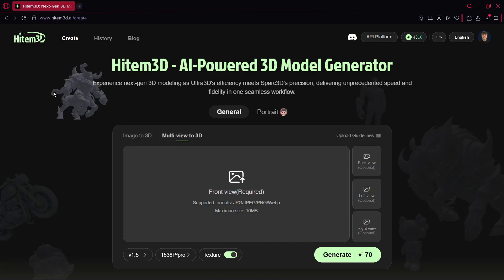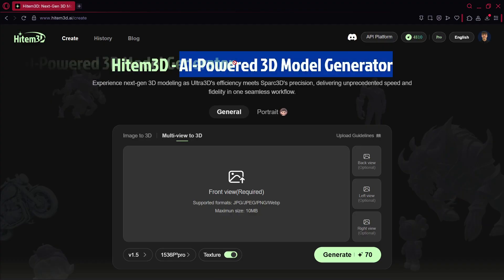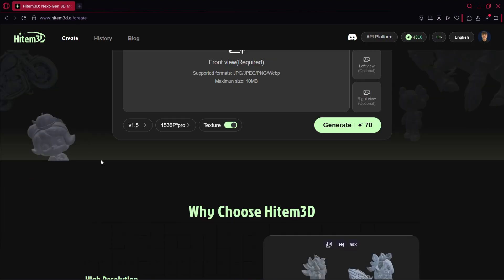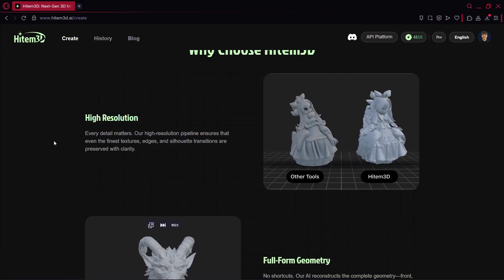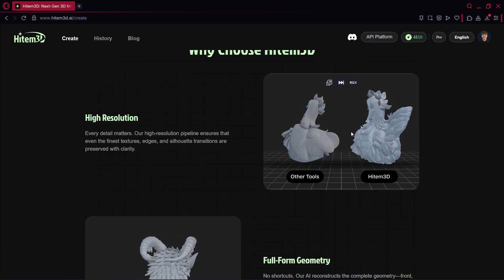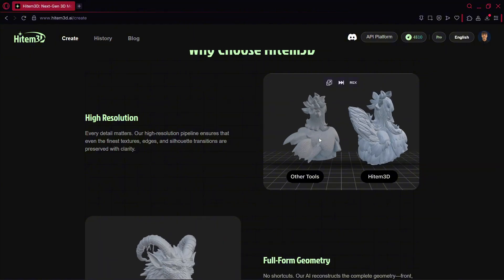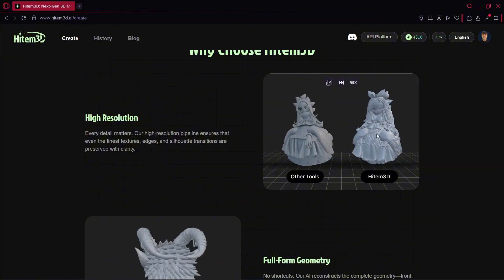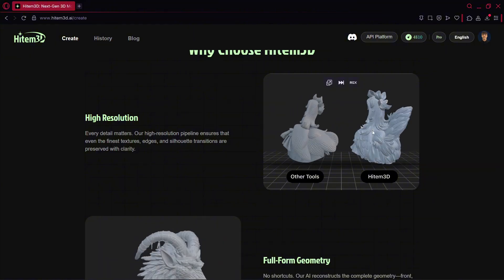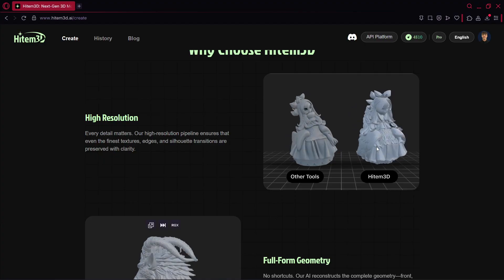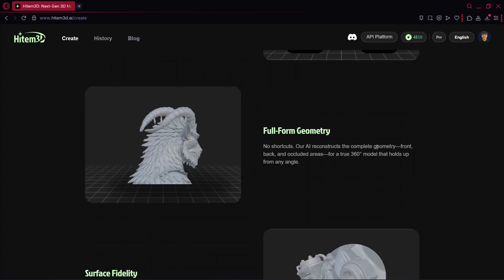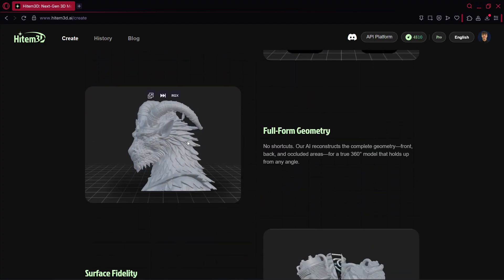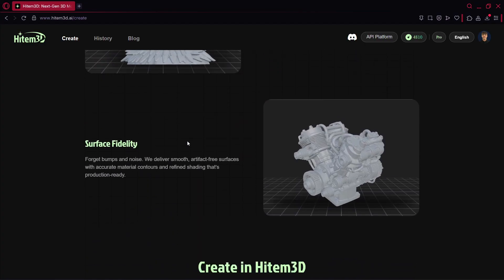Hi there and welcome to a new video in which we're going to be checking out Hitem3D, which is basically one of the best AI-powered 3D model generators I've ever personally tried. Why do I like it so much? First of all, because it really provides a lot of precision. Check here this comparison between other tools and Hitem3D - this one is way more precise, it feels way more game ready. For example, check out this other dragon that they have over here.